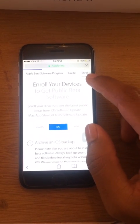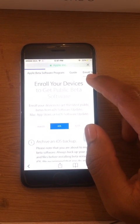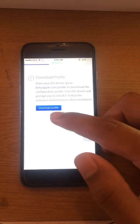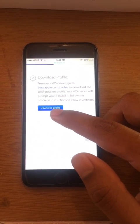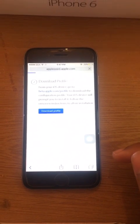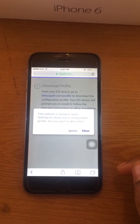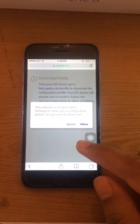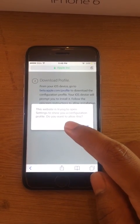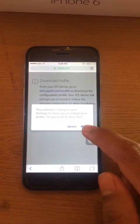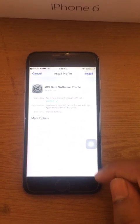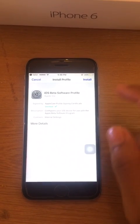You just have to click on 'Enroll Your Device' — I already clicked on it. Here you can find a 'Download Profile' button, just click on it and wait a little. It is asking for this website to open your Settings to show you the configuration profile, so just allow it. It's the iOS Beta Software Profile.